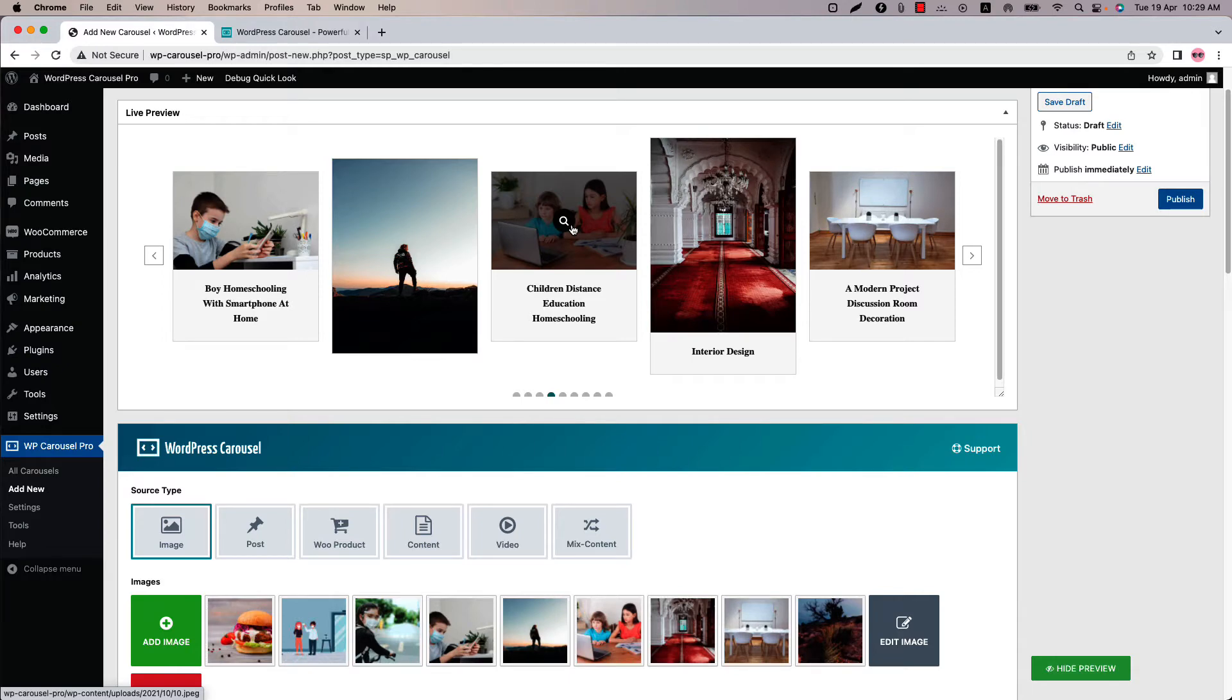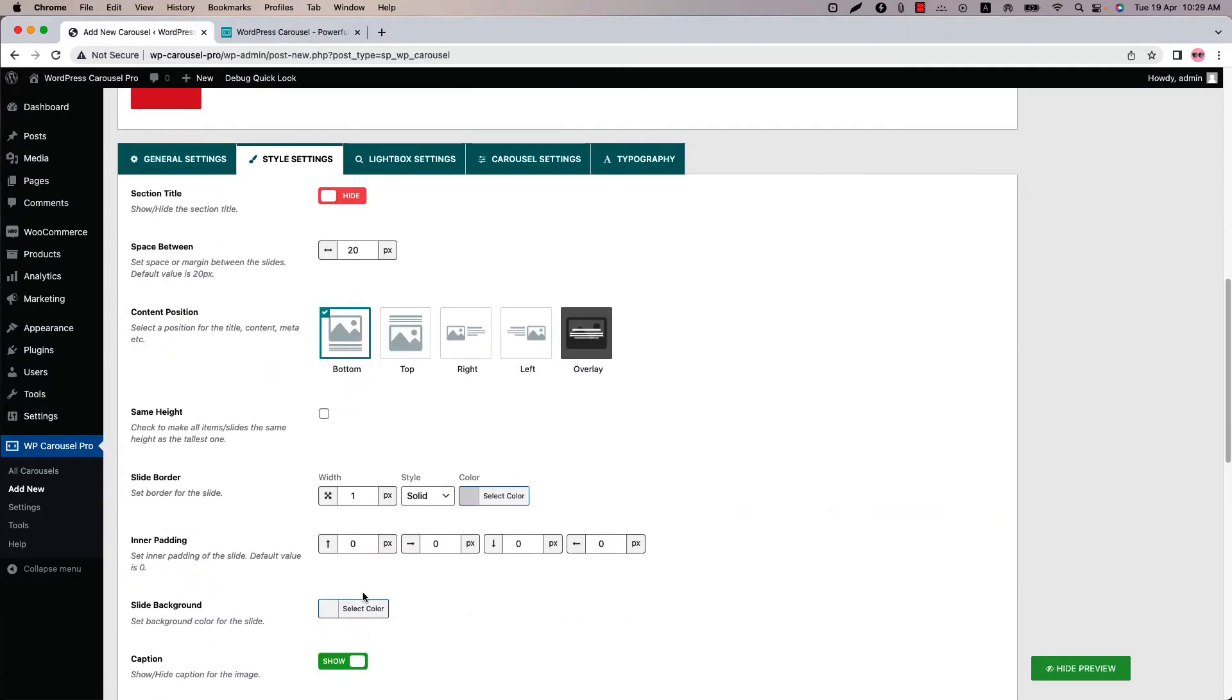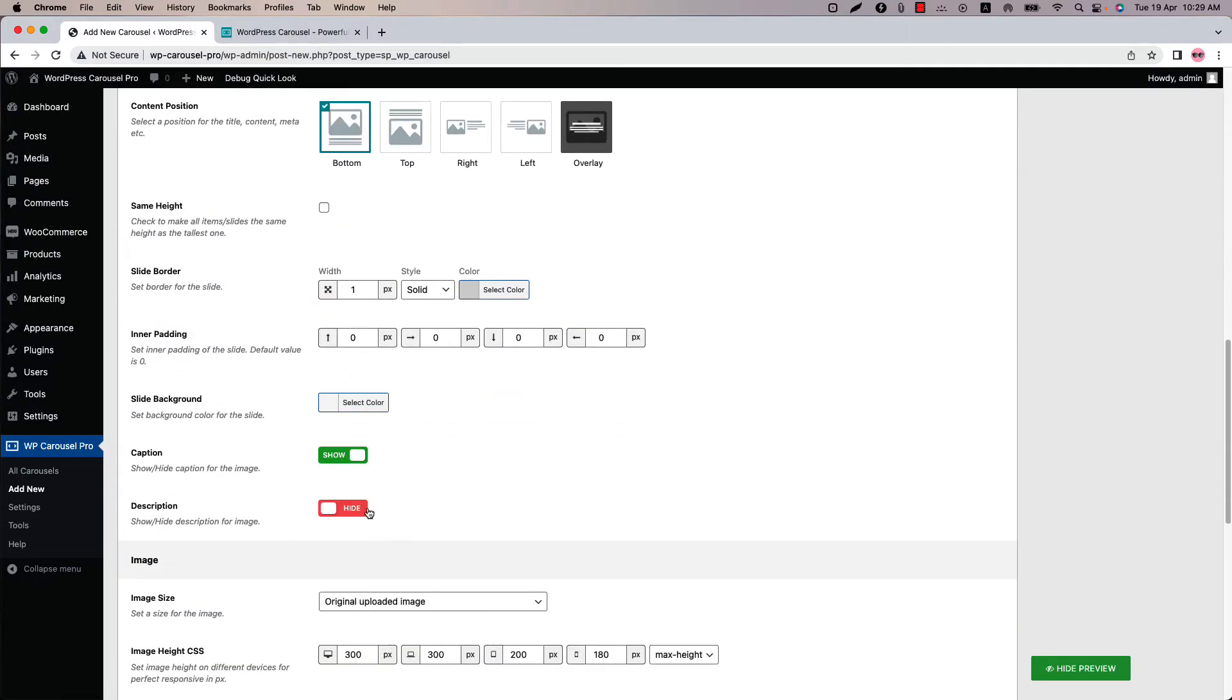If you want to display them in the same size keeping their actual resolution then you have to enable the variable width option. Before that I would like to hide the image caption. So let's do this.